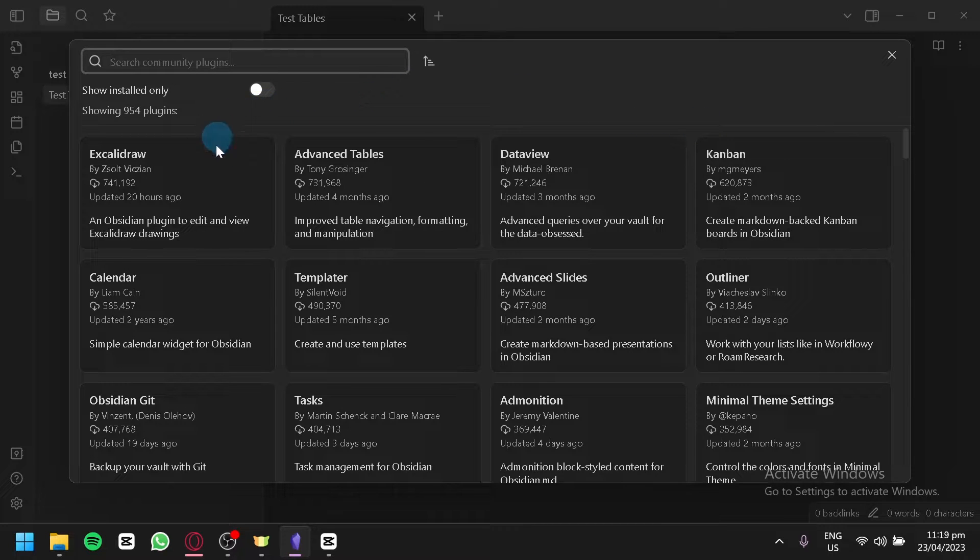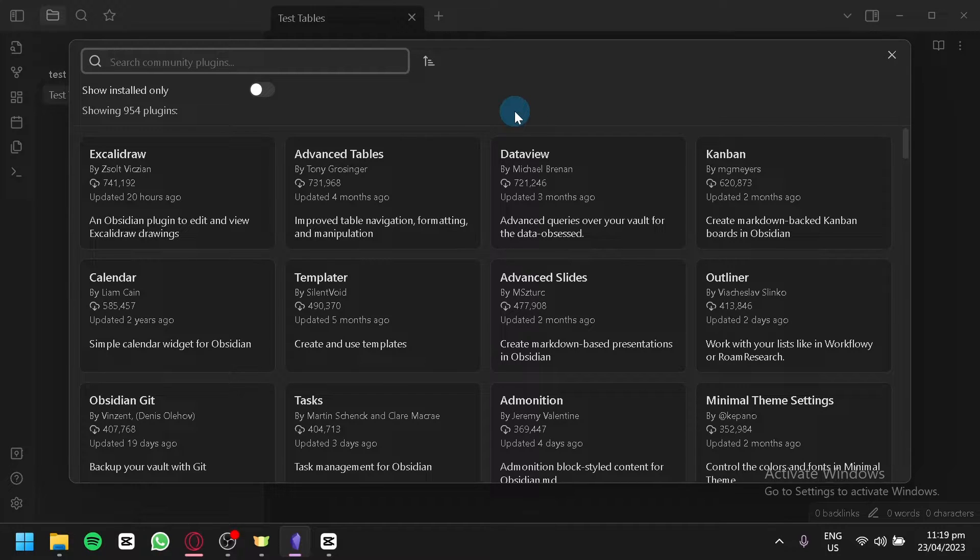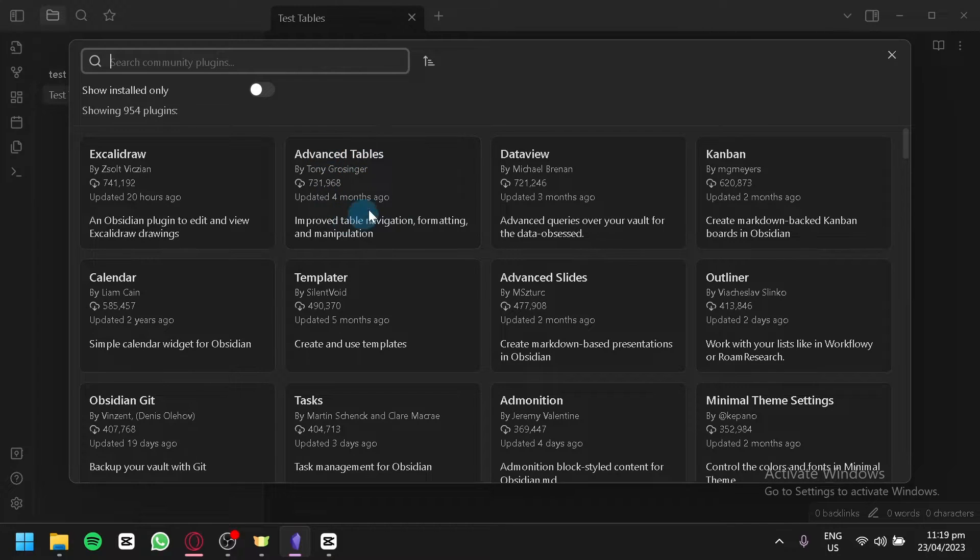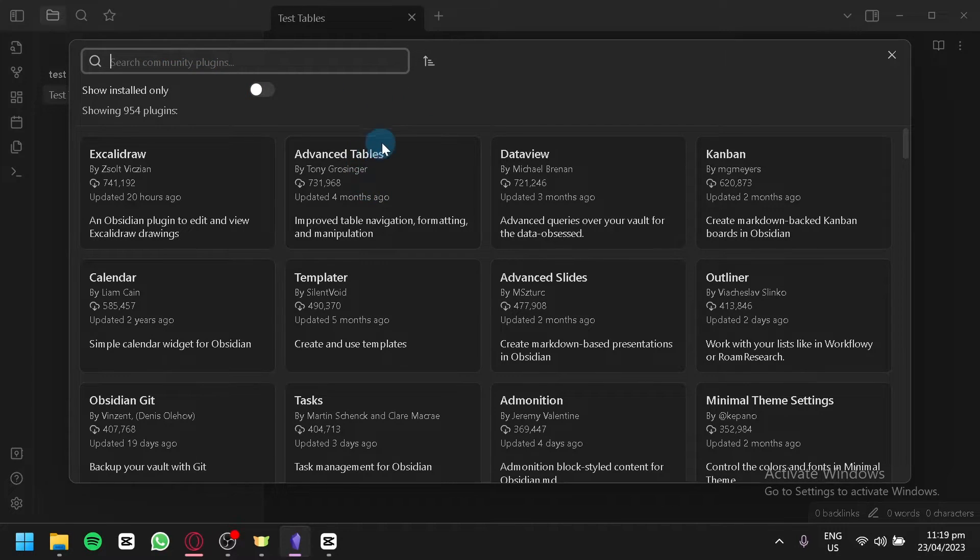This is where you will be able to see different plugins created by the community that you could add to your Obsidian. As you can see here, we have our Advanced Tables over here. If you're not seeing this, you can simply search Advanced Tables in your search bar over here, but right now we're going to go with this.